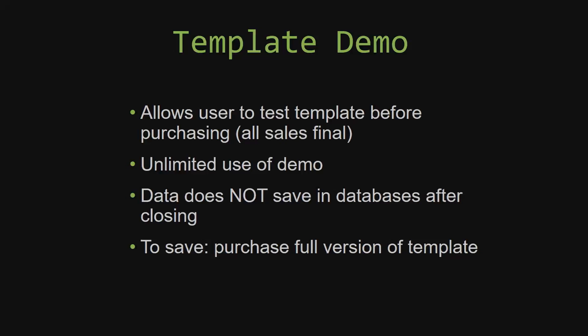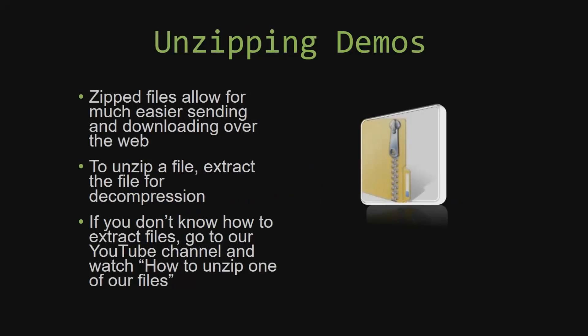Upon downloading a demo for one of our templates, you will have to unzip the downloadable file. Zipped files make it much easier to send and download large files over the web. Unzipping a file is a very simple step. All you have to do is extract the file so that you have access to the uncompressed file. If you do not know how or do not understand how to unzip a file, check out our YouTube channel and watch the How To Unzip One Of Our Files video tutorial to learn this simple step. The link to that video will be in the description.